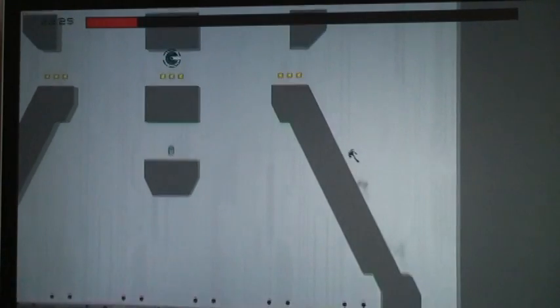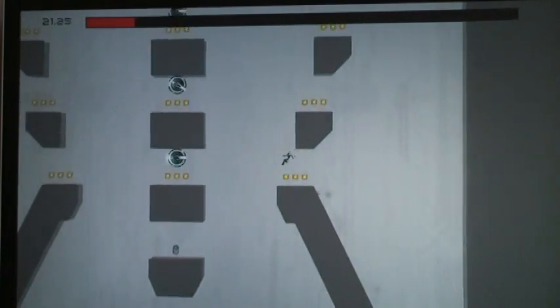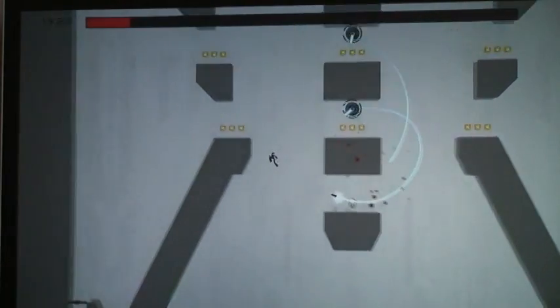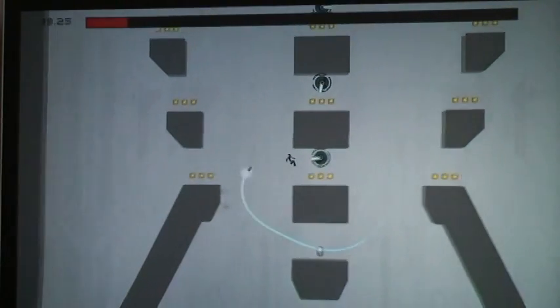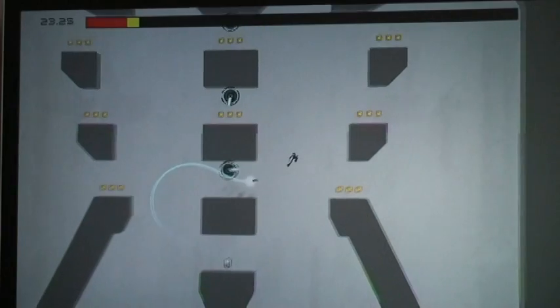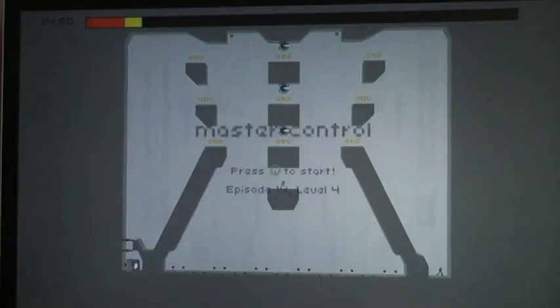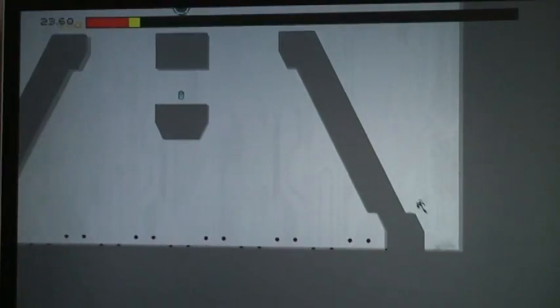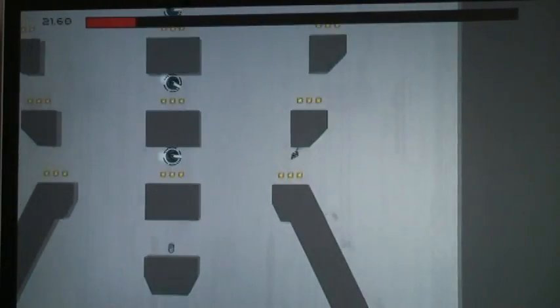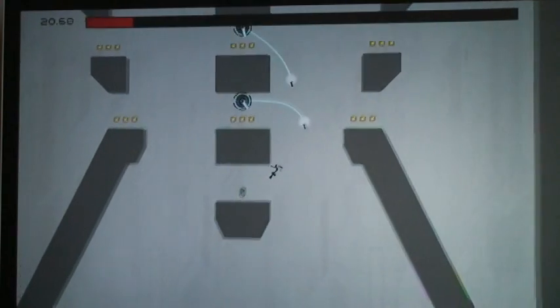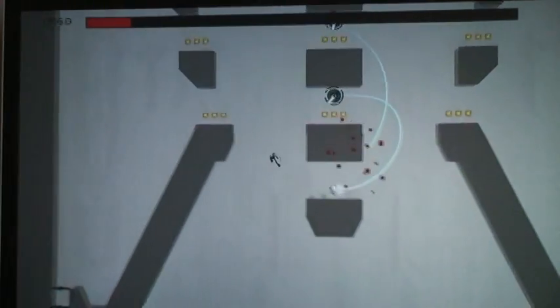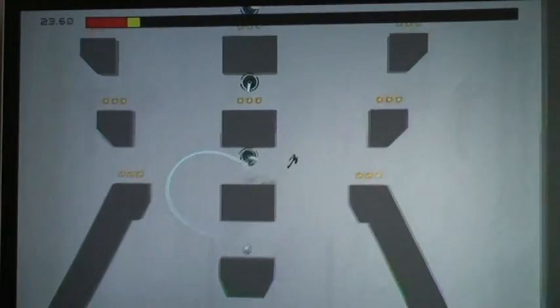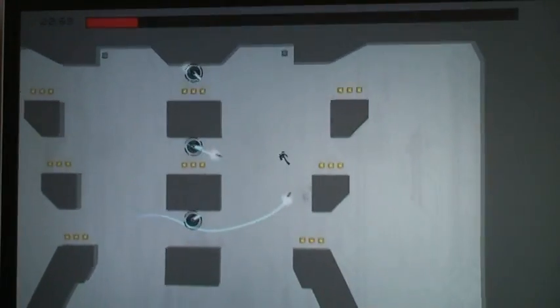This level has got to be the biggest pain in the ass level. Well, I just beat this one today and actually I'm not too far past this level, so I don't know what's to come.